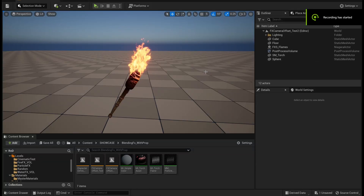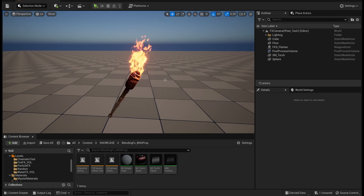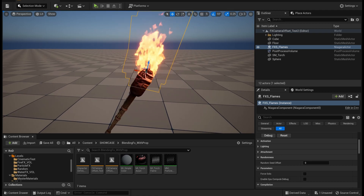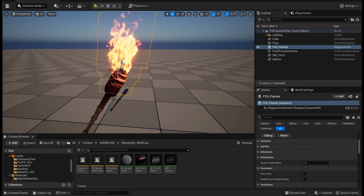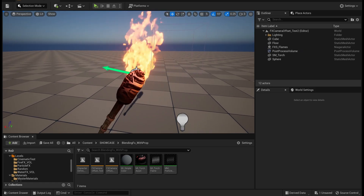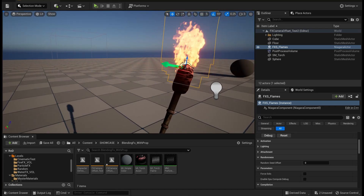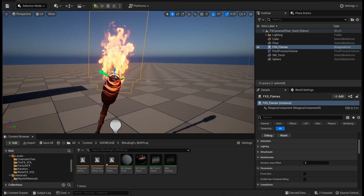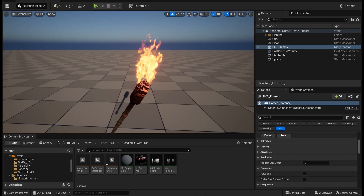Hello everyone. Today we'll see how we can fix one of the most common problems we face while doing this kind of effect — where the effect has been created but instead of blending with the mesh, it is getting rendered behind it. The angle system has been positioned at the correct place, but no matter which angle you view from, it keeps getting rendered behind that object.